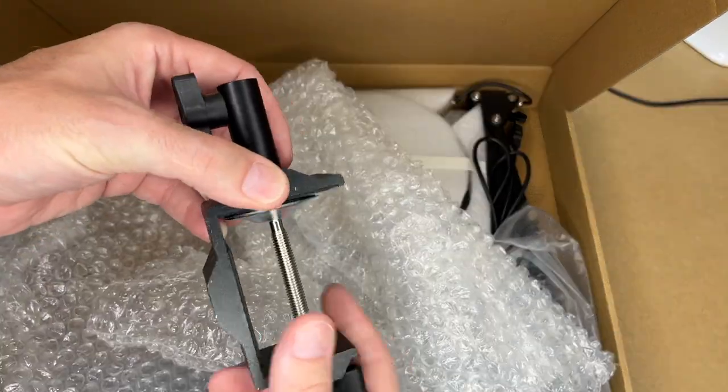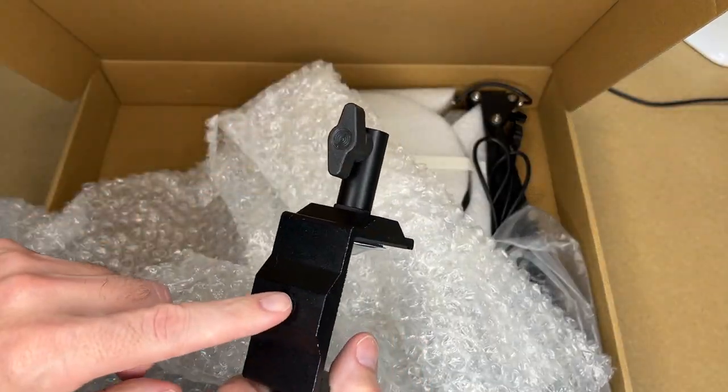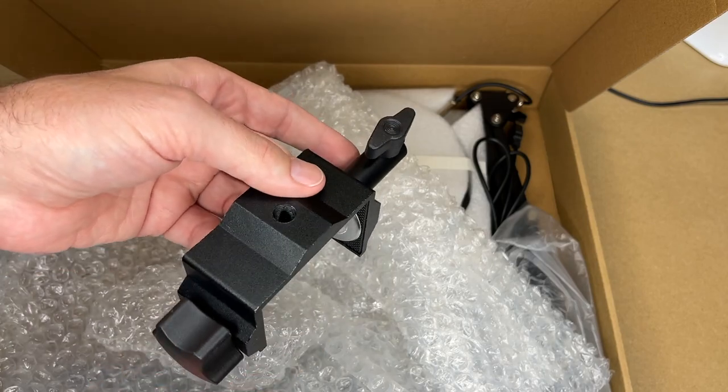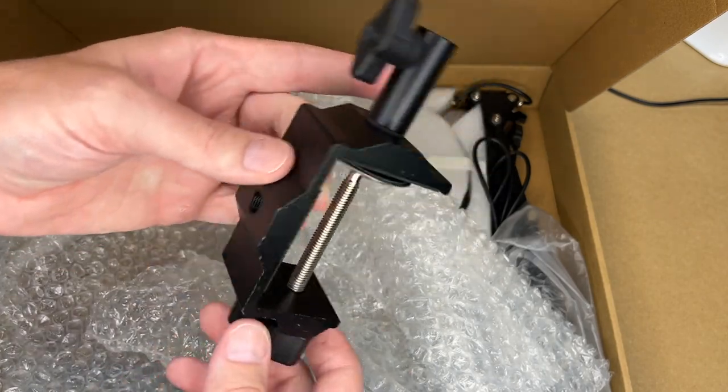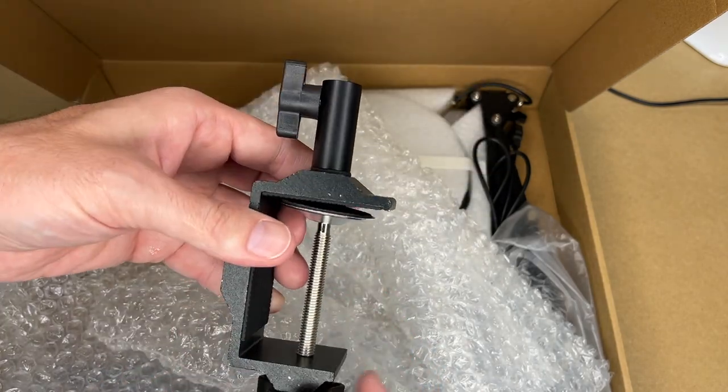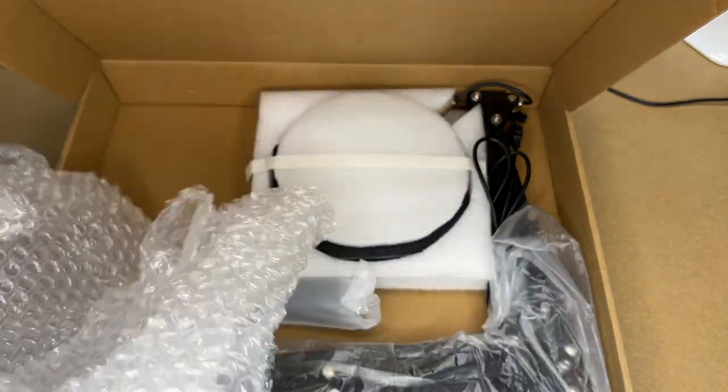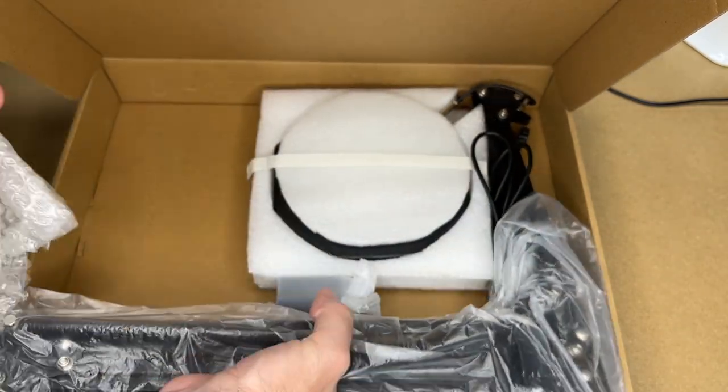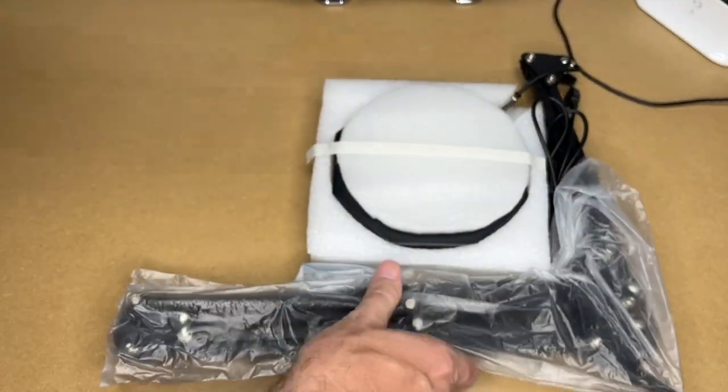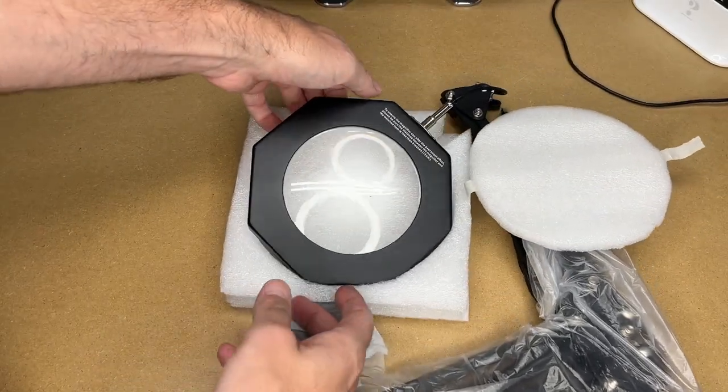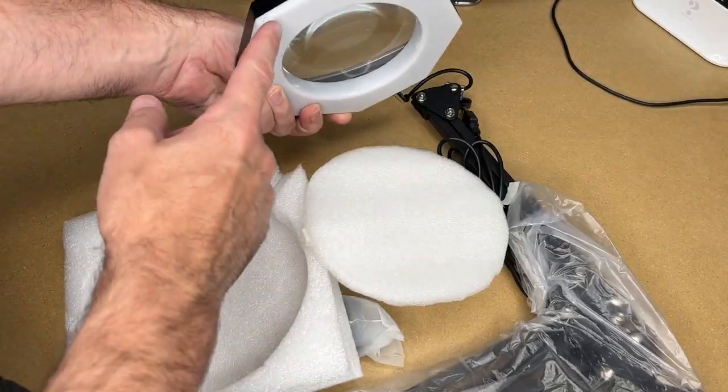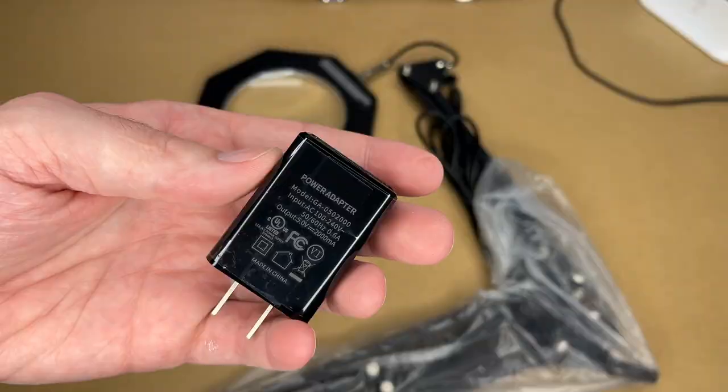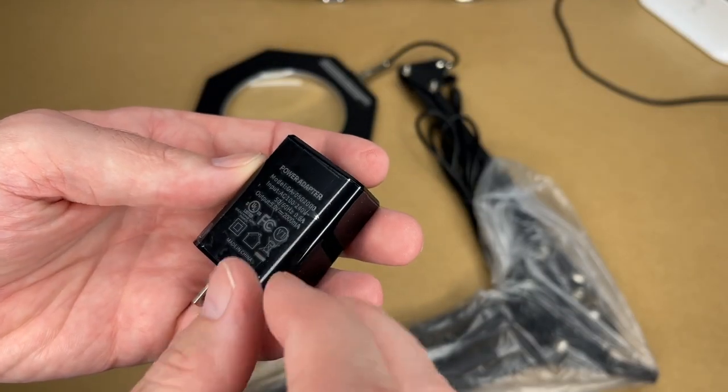Here's the clamp. This could unscrew here and you could screw it into here if you wanted to screw it to a vertical post, otherwise this is how you would do it for a traditional desk or table. Here's the magnifier with a lens in the middle and the lamp on the outside. Here's the power adapter—it outputs 5 volts at 2 amps.